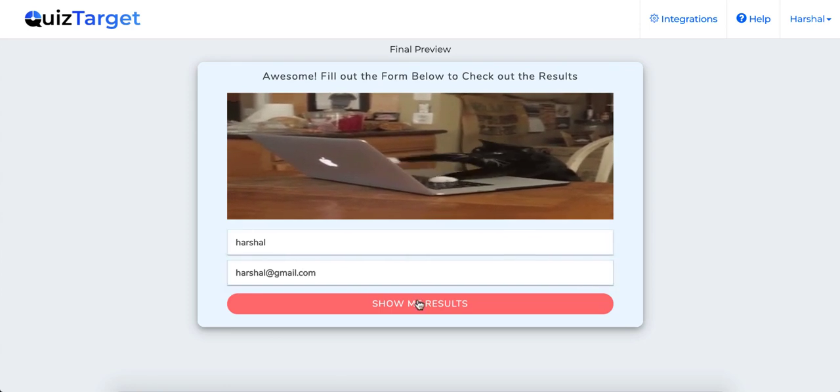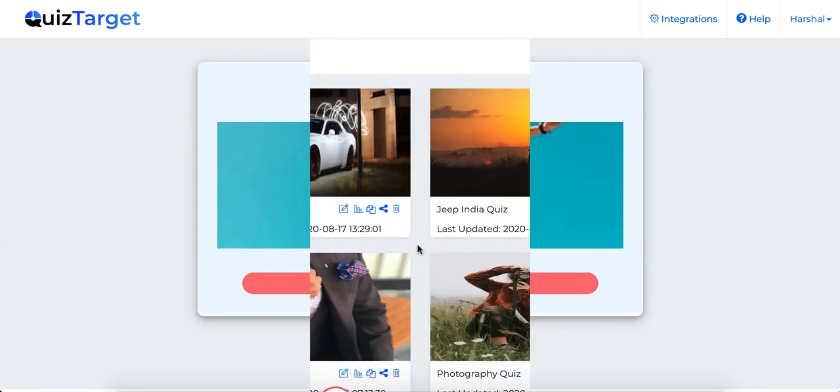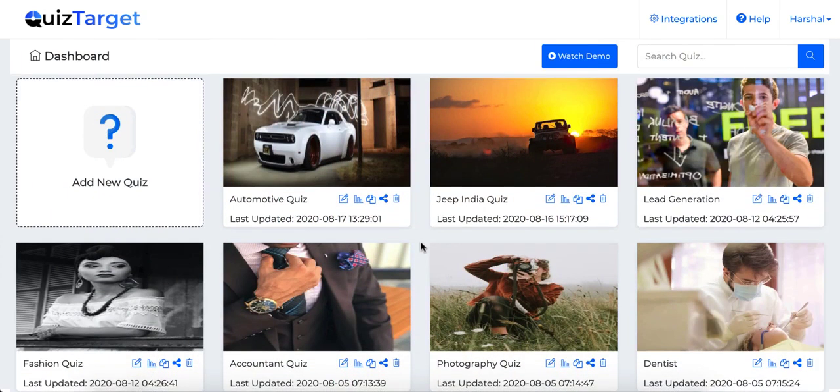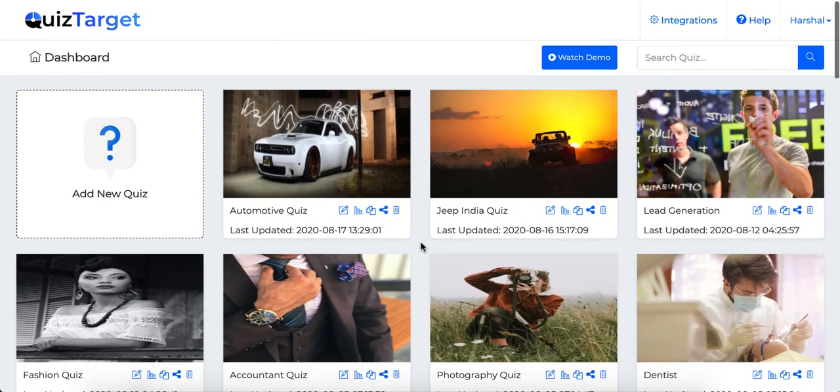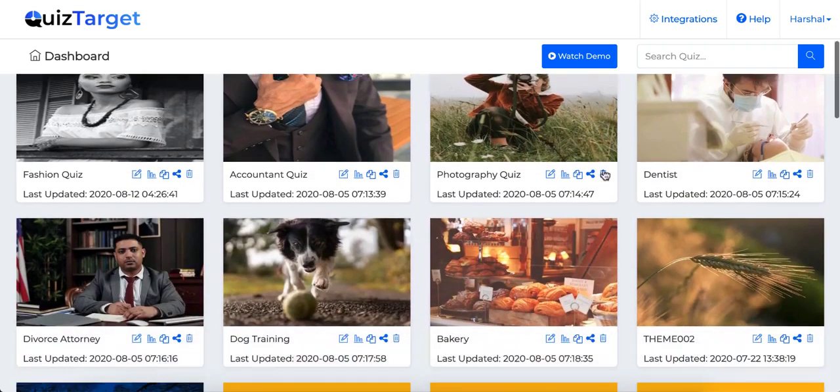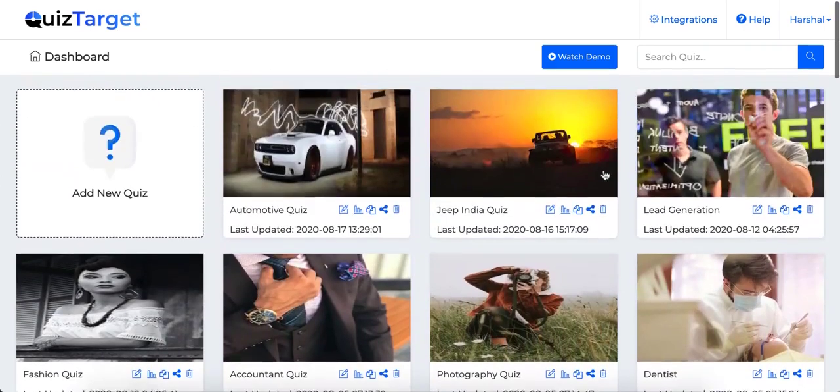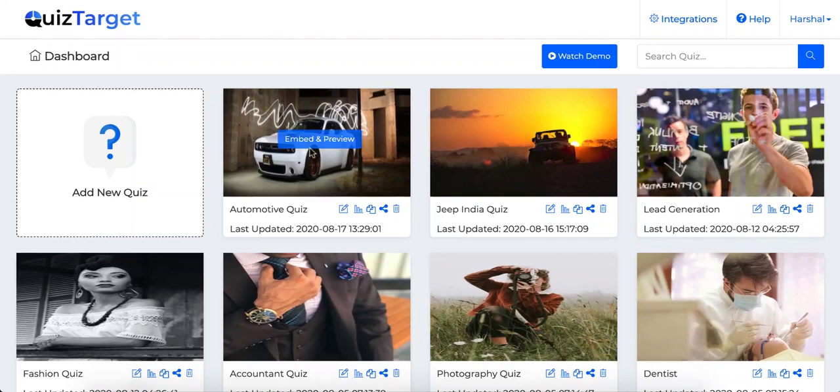So let's dive inside QuizTarget to show you how easily you can create lead generation quizzes, get more leads and get more traffic. Once you're logged into the cloud-based dashboard, you will find tons of done-for-you quizzes already made for you.